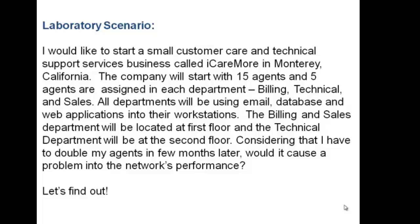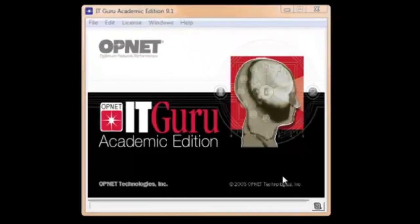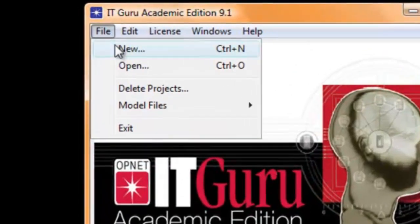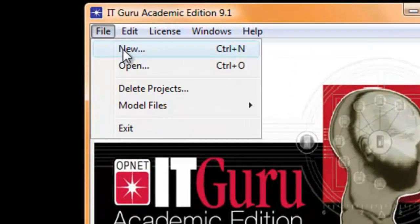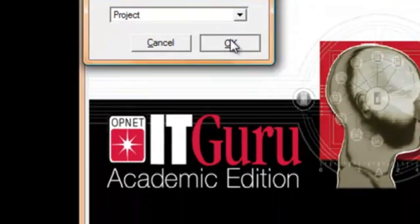Launch OPNET ITGuru Academic Edition 9.1. Then click File, select New, then click OK.